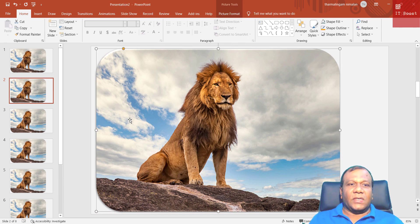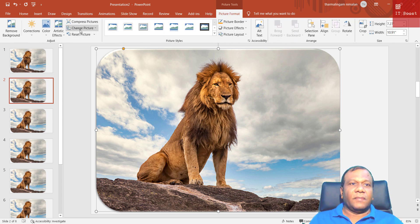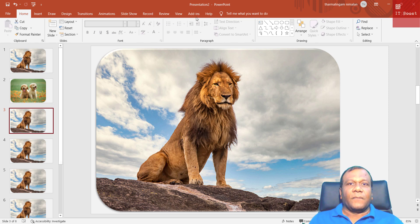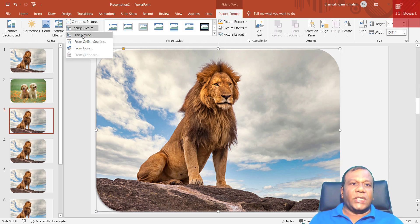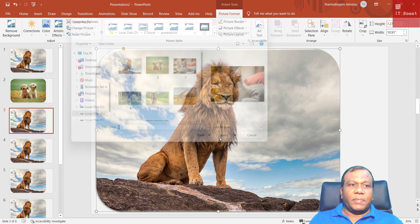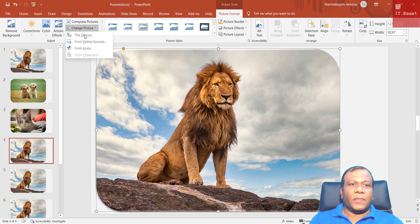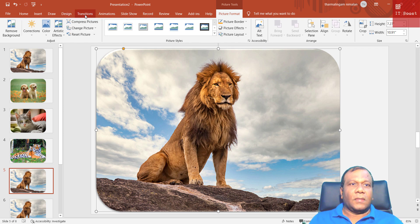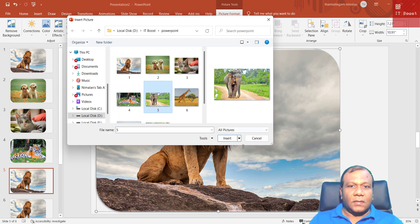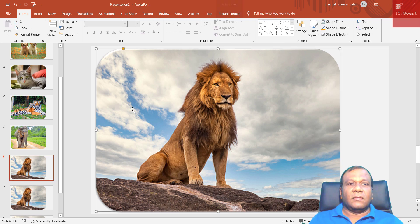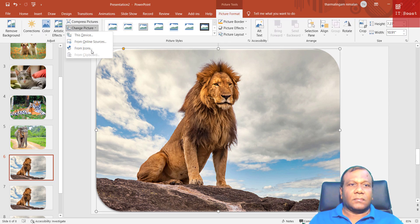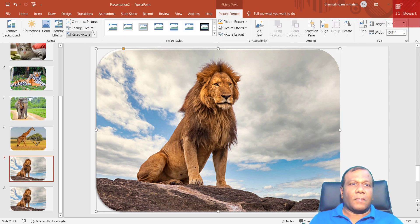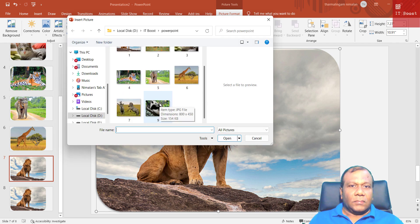I will select the second slide and change the image. I'll select the picture, go to Picture Format, click Change Picture > This Device, and select the second image. I'll do the same for the third slide — select the picture, Picture Format, Change Picture, This Device, select picture three. I will do the same steps quickly for all remaining slides. You can use whatever pictures you have.